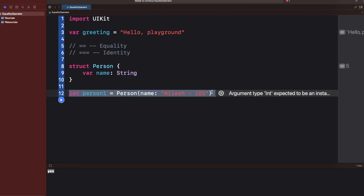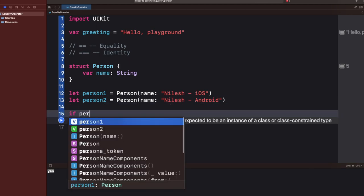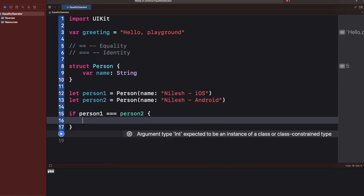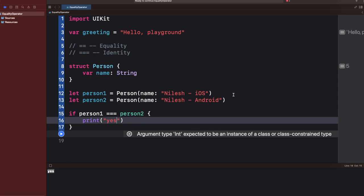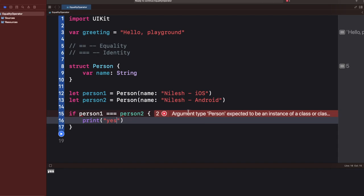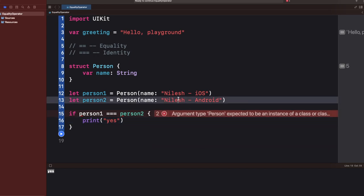Let me create another person. Now if I write `if person1 === person2` or `== person2`, the compiler will again give me the same error: 'argument type Person expected to be instance of class or class-constrained type.'